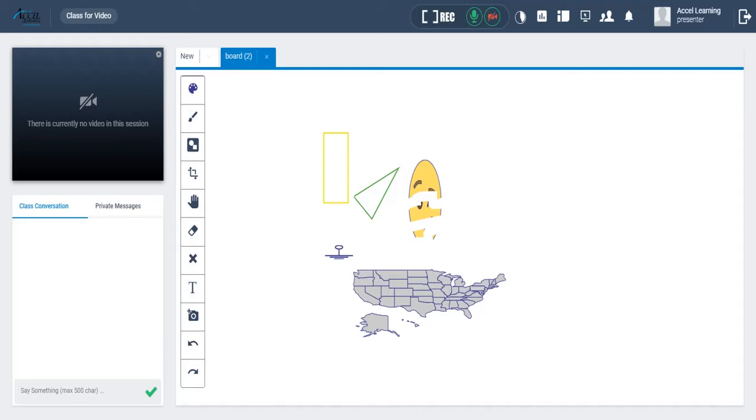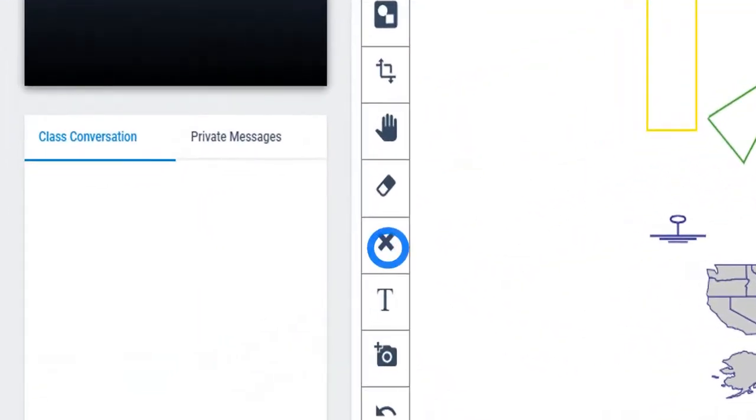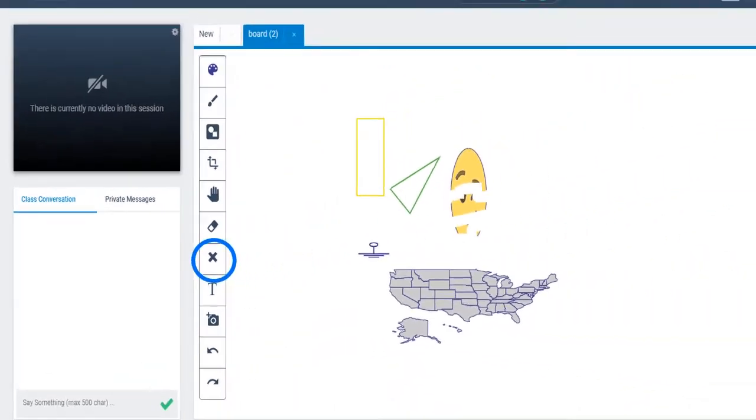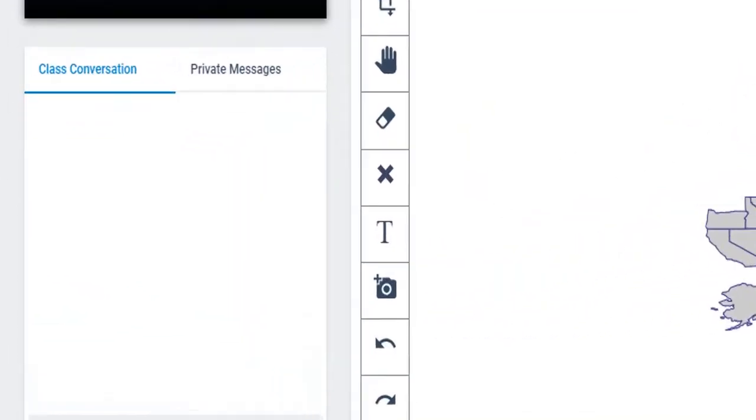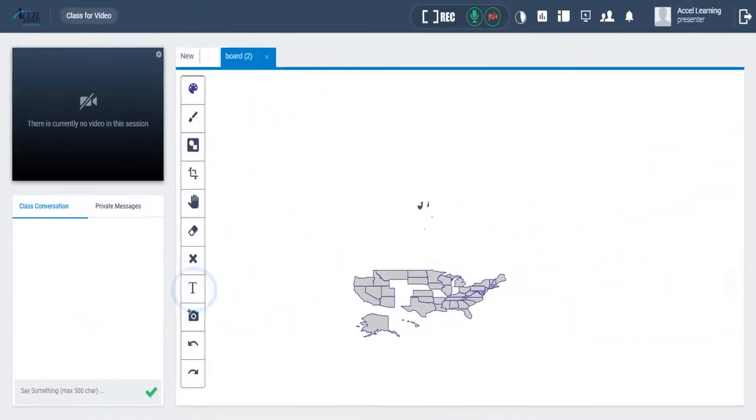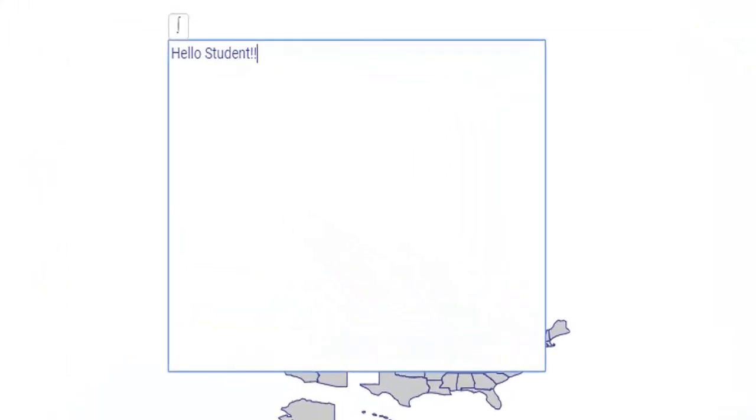If you want to completely delete any object, simply click on this button and then click on the object. You can even type from the keyboard by clicking here. This invokes a text pad area for the student and instructor to type in.